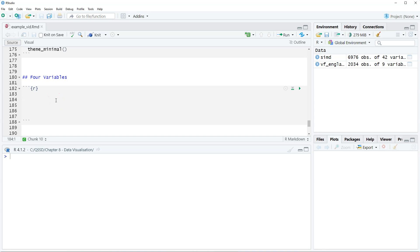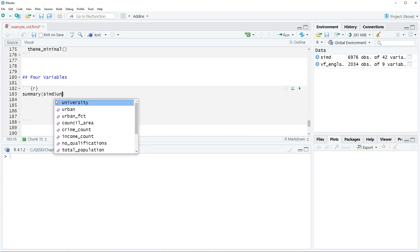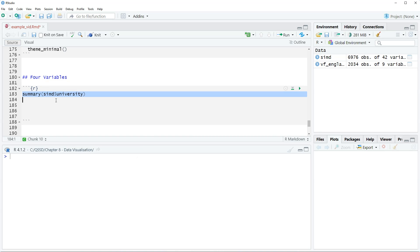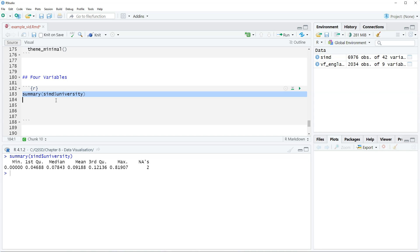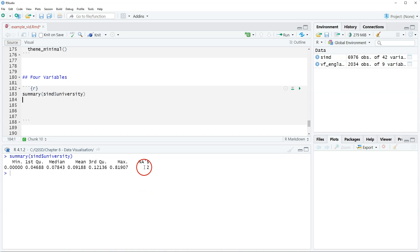We're gonna use a variable in the SIMD data that's called university, and this is the portion of 17 to 21 year olds going to university in a data zone. It goes from 0 to 80.82. These are percentages, so if we were using this on the x-axis we would want to multiply by 100. We have two missing values, so this needs to go into the filter function.